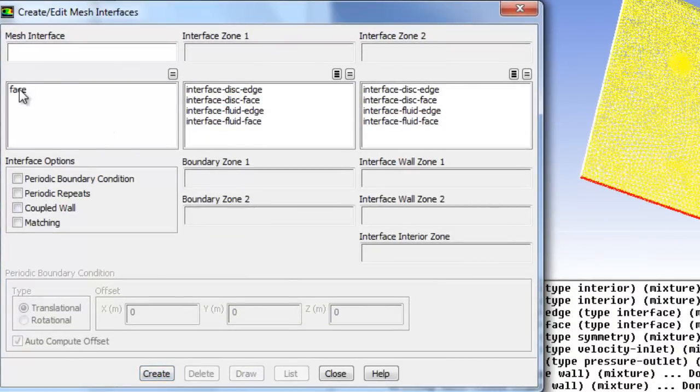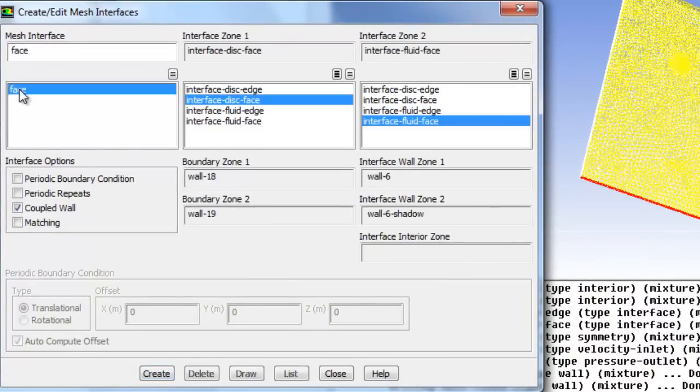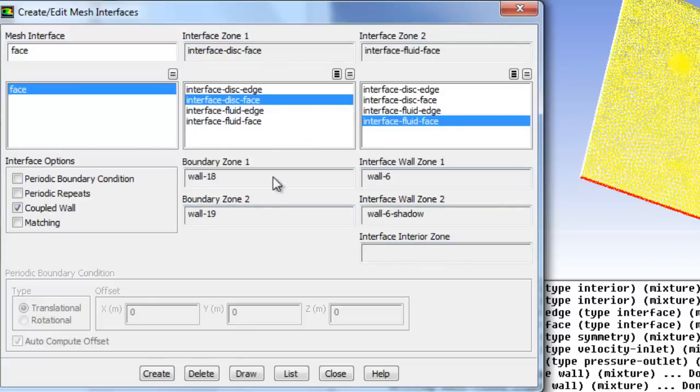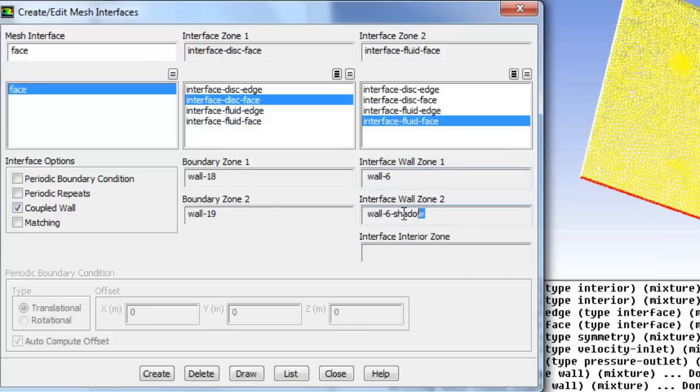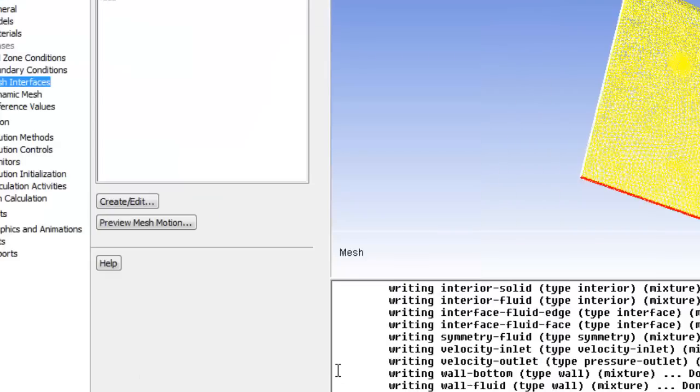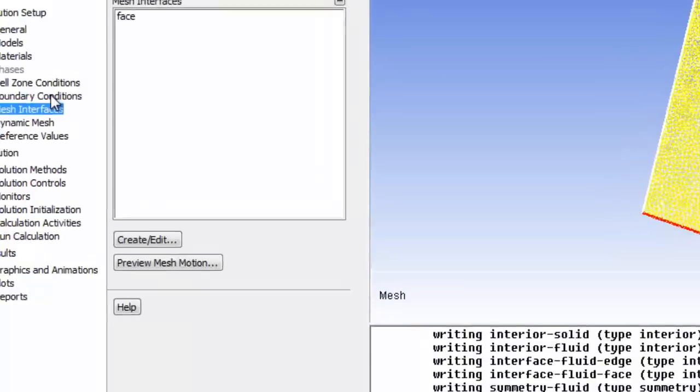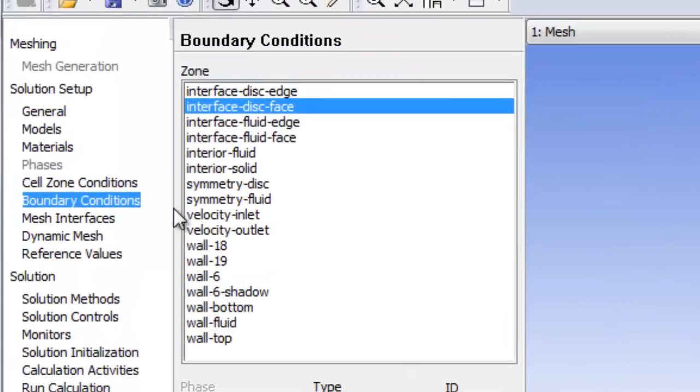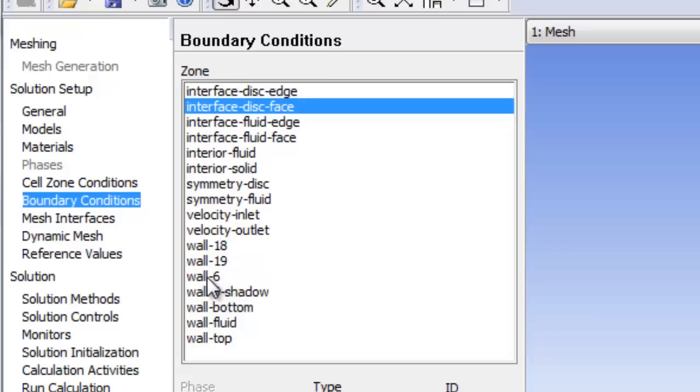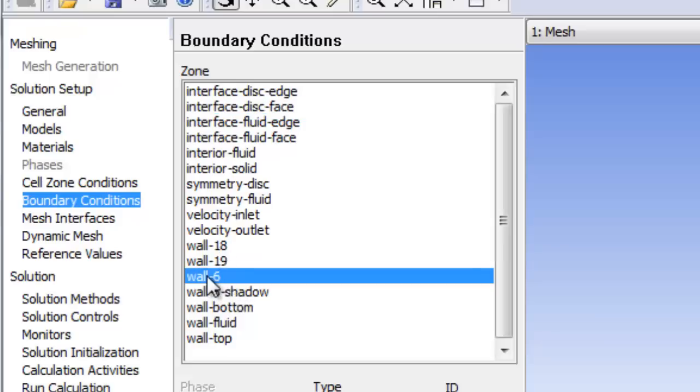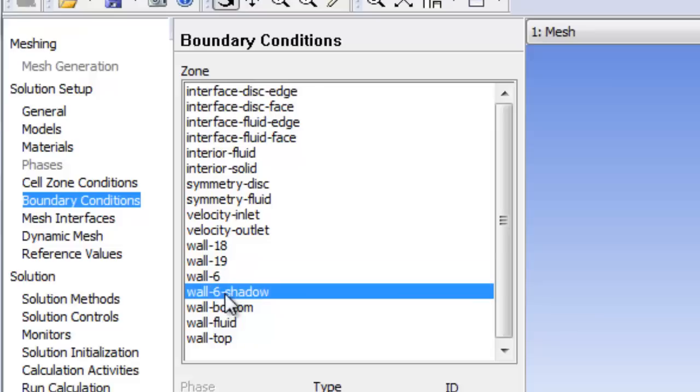If we click on what now exists, you can see we have an interface between the disc face and the fluid face, and that is wall 6 and wall 6 shadow. So if we go back to boundary conditions, you can see now these extra walls have been created. These four extra walls. So wall 6 is a solid and a face, and wall 6 shadow is a fluid face.